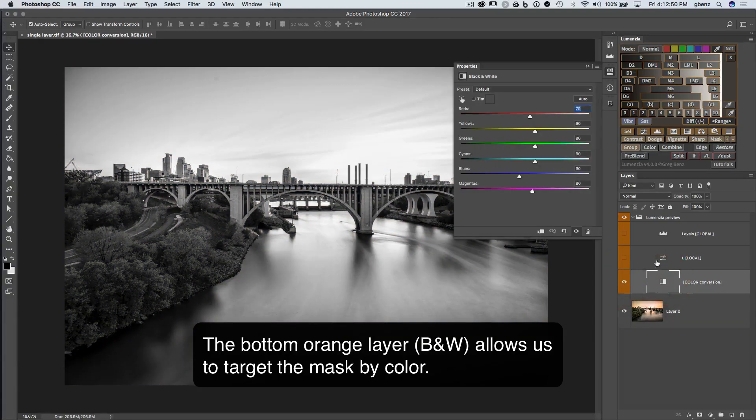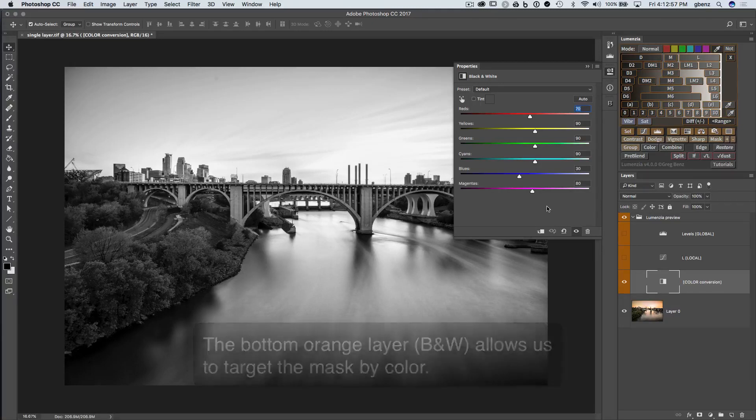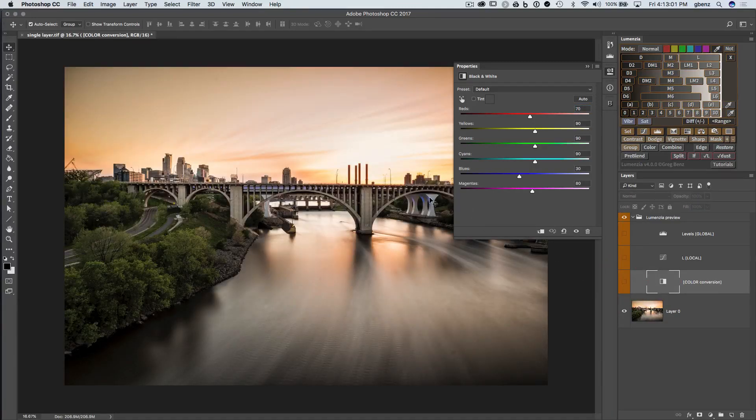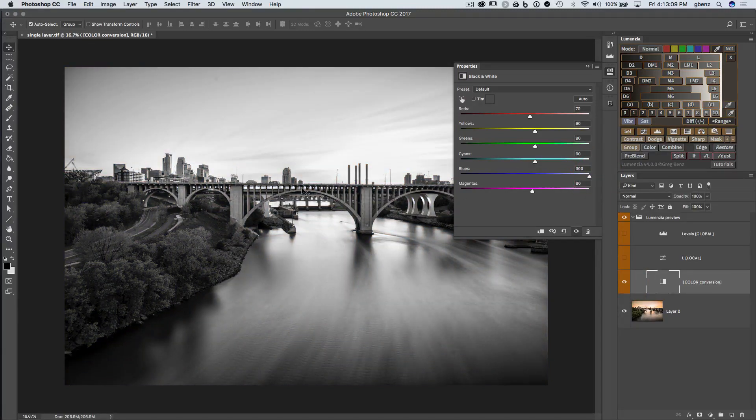But we don't have to stick with Lumensia's default conversion. We can use the underlying color information to make different choices about what's selected in the mask and not. For example, maybe I want to select these blue areas in the bridge. If I increase the blue selection, now I have more of the blues in the mask.